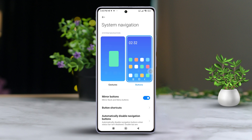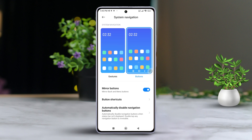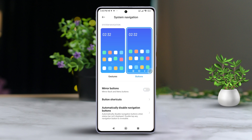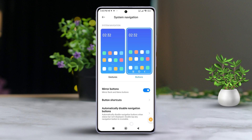Toggle on meter buttons. Now check your navigation bar. Your menu button and back button should have swapped places.